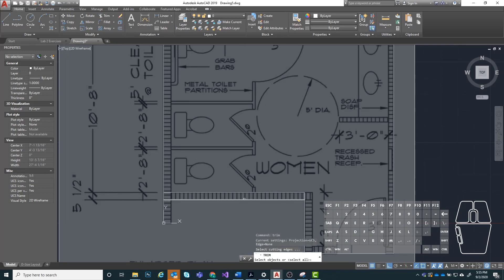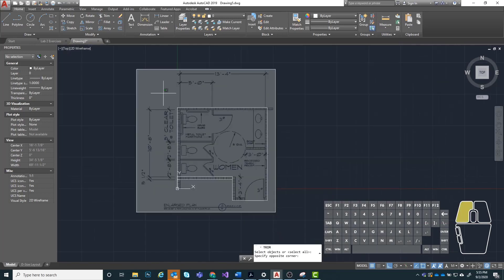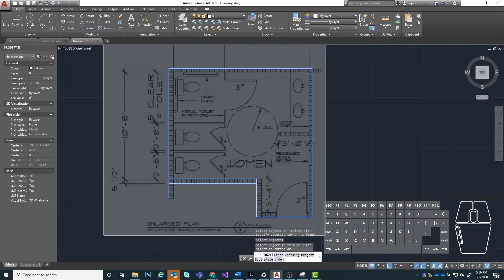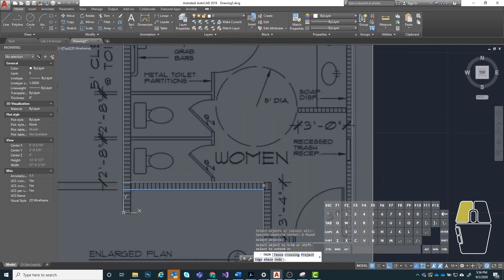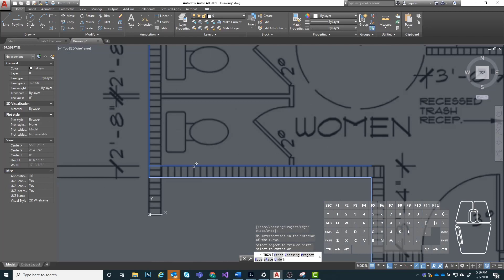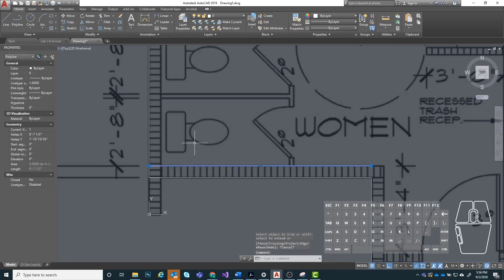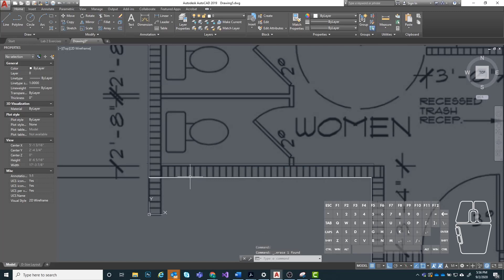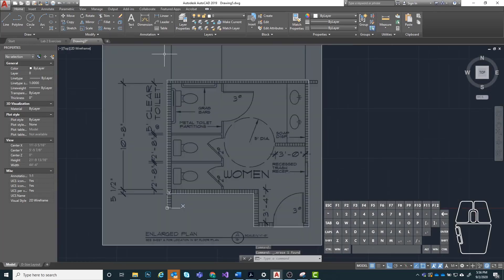I'm going to use trim, highlight all of this as my fence, and get rid of these segments and then hit escape. You're going to see that I can't trim off this piece here because it's not actually crossing through anything. We just need to hit escape, click on that line segment, and delete it. But now we have what we're looking for — basically just the outside perimeter of these walls.